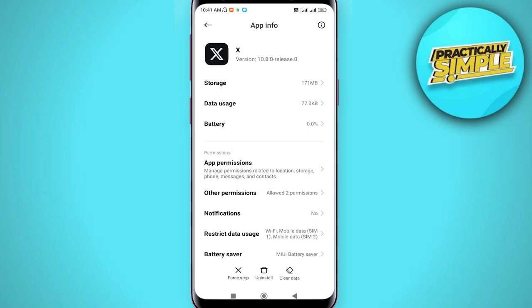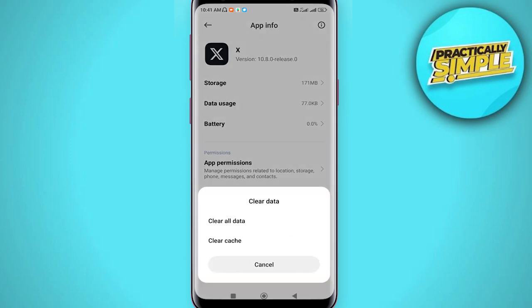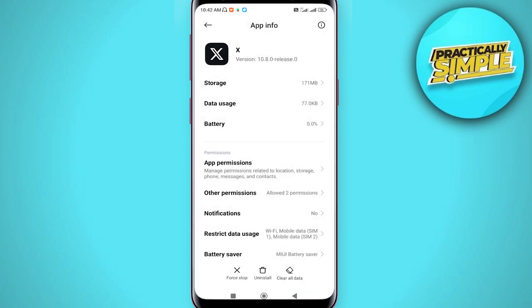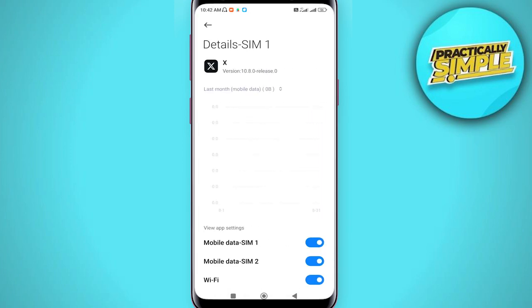Tap on Clear Data, then tap on Clear Cache and click OK. You only need to clear the cache — do not clear the data. Then tap on Data Usage.